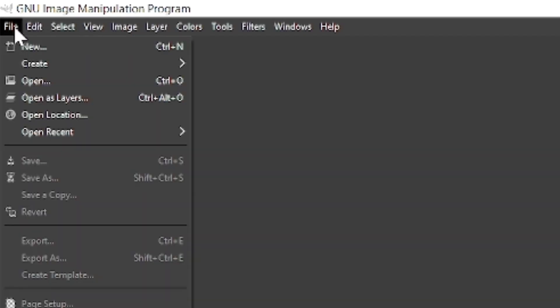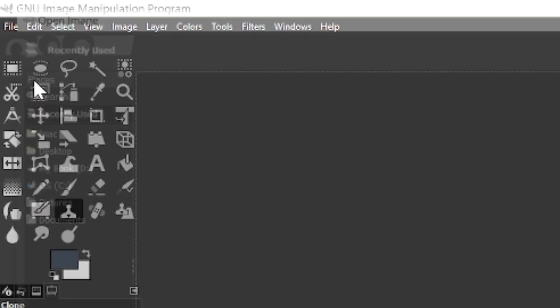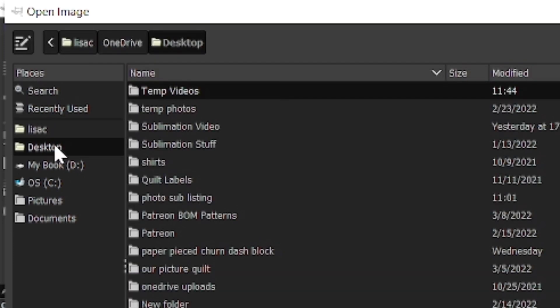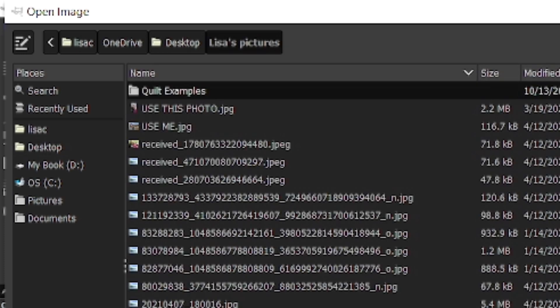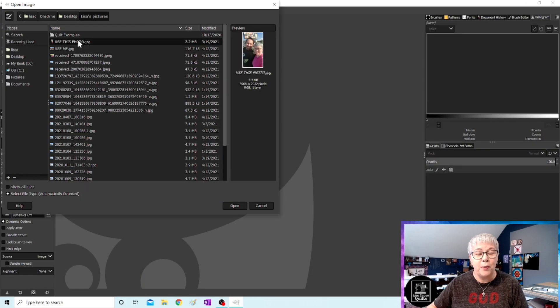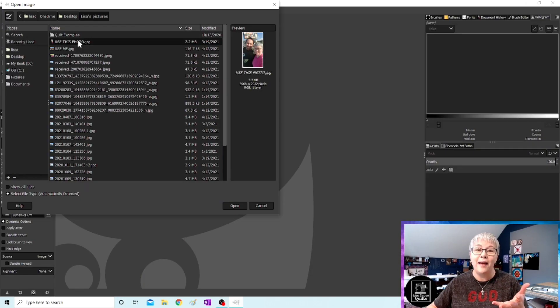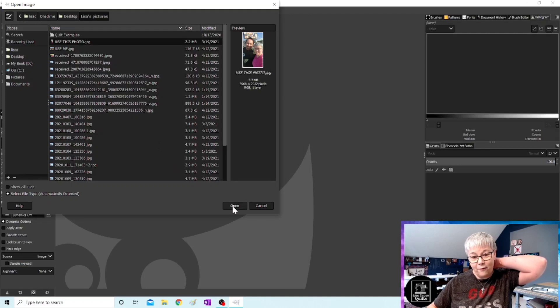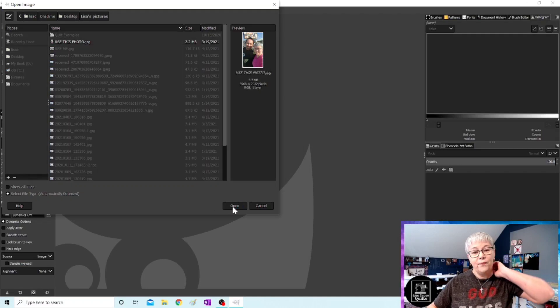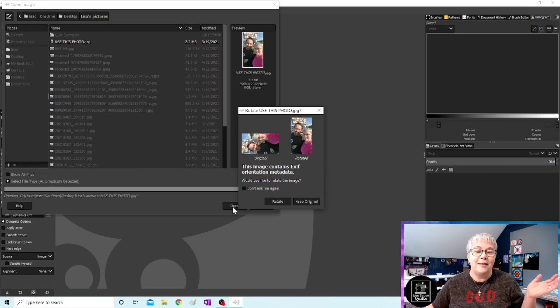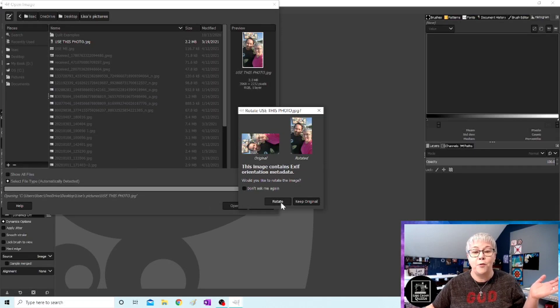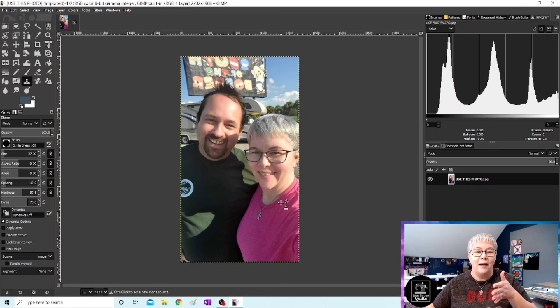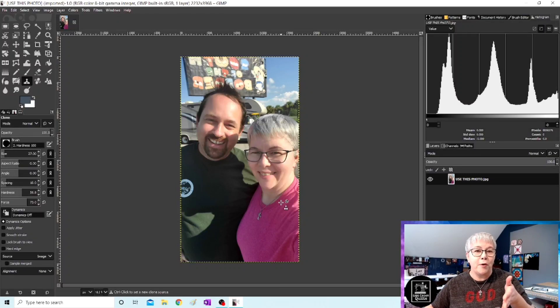The very first thing we're going to do is import a picture. So we're going to go to file and open. We're going to locate the photo wherever you have saved it. I'm going to go on the desktop. I'm going to go to Lisa's pictures and I have this photo that we're going to edit to make a pillow in the end of this series. Okay, so I'm going to open up this photo. It's going to ask me if I want to rotate it and I'm just going to say yes, go ahead and rotate it for me so it's in the right direction.